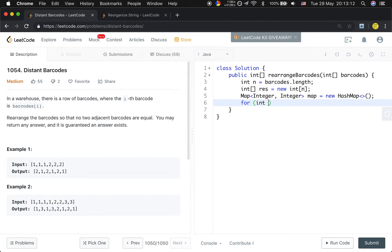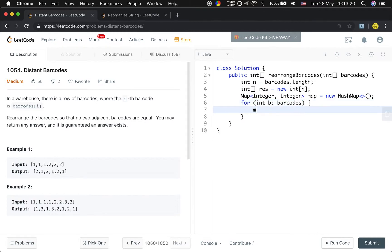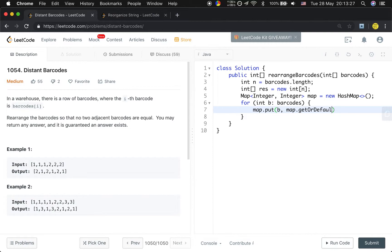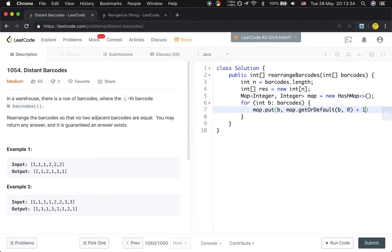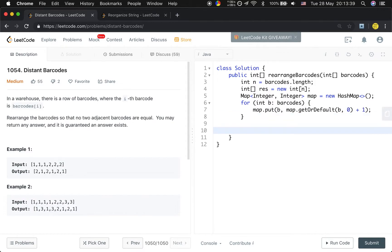Then we iterate through the barcodes. And map.put(b, map.getOrDefault(b, 0) + 1), because it may be the first time the barcode occurs. If not occur, we just return 0 and plus 1. That's the frequency increment by 1. So now we get the frequency map.